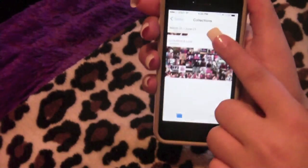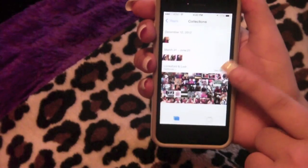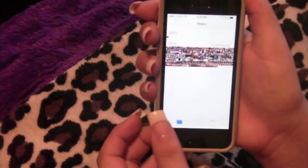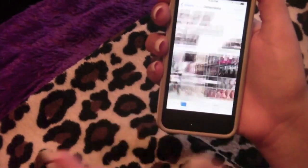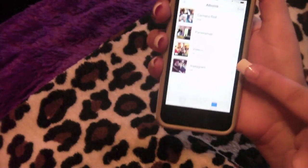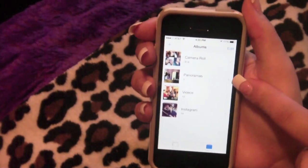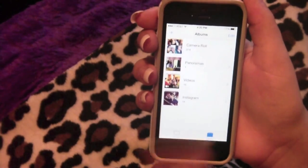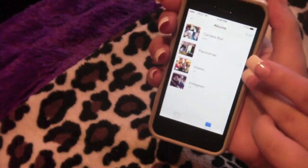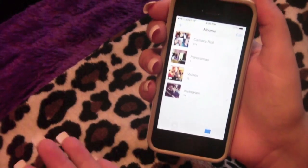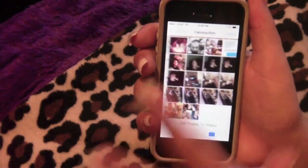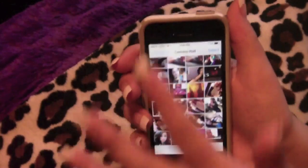In Photos you go to Collections and see everything by month, date, and year, or you can view by Years. There are Moments, and then the Albums tab shows your Camera Roll, Panoramas, Videos, and linked Instagram photos. You can add or delete albums, but the three main ones can't be deleted. There's also a Slo-Mo album if you shoot slo-mo video.